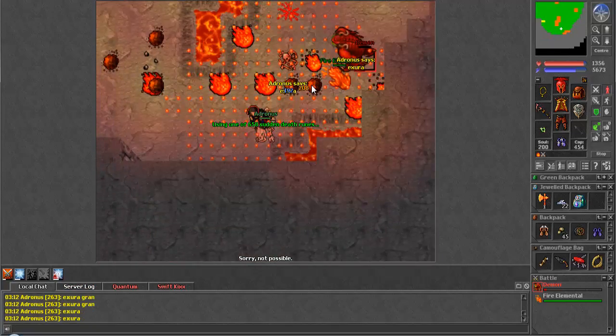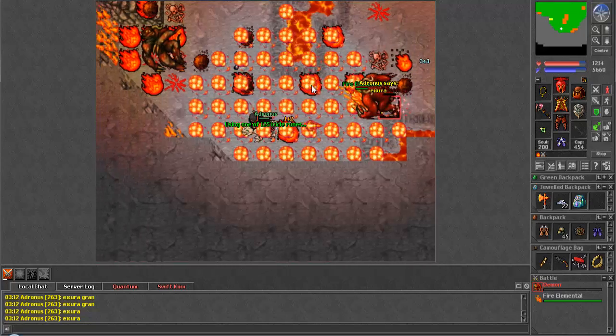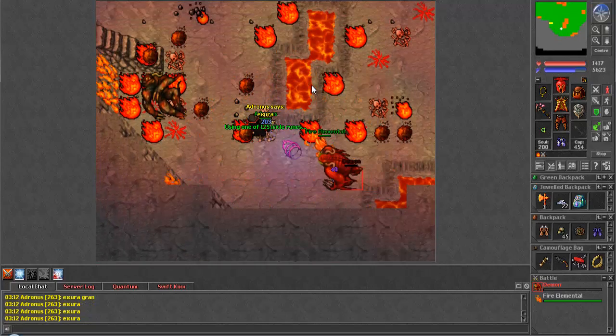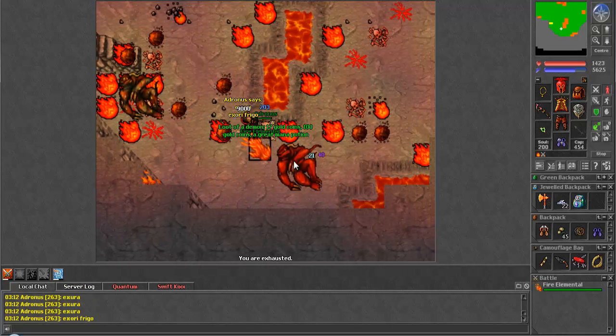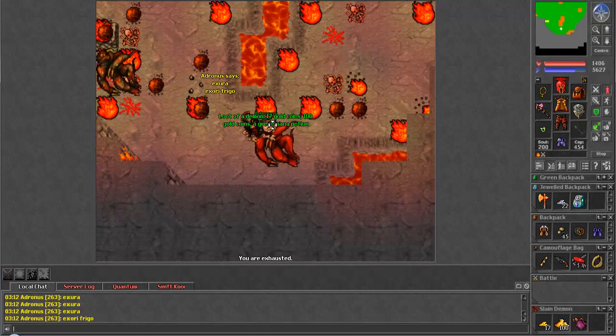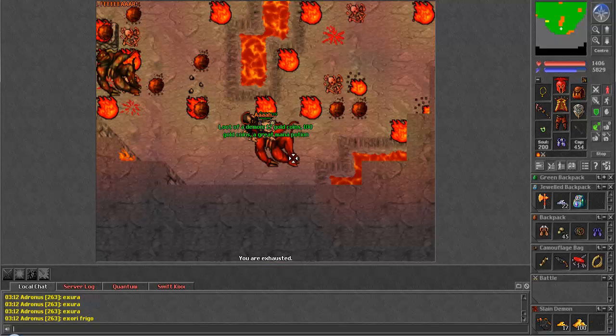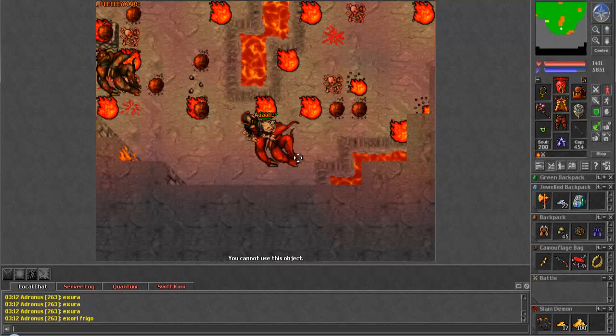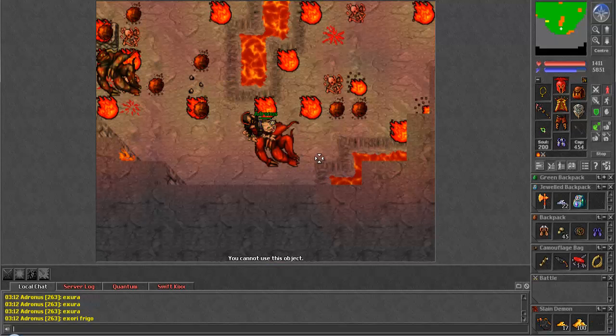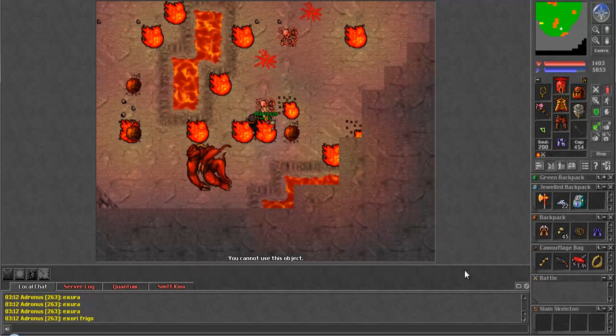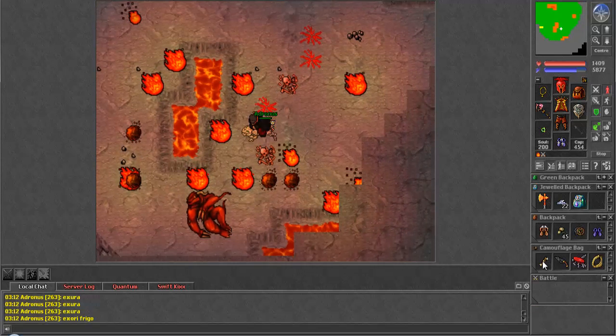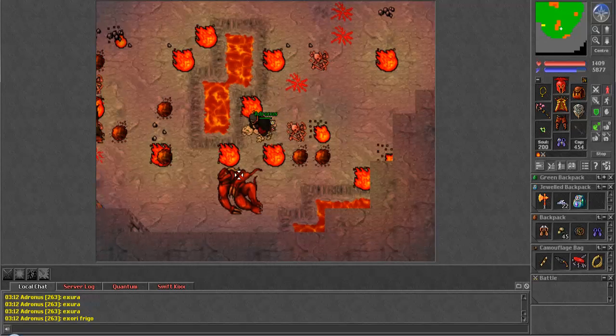And Elfbot was originally only used for PvP, and then it grew so large that people started using it for cavebotting, too. Which, I think, is probably the most beneficial part of botting, if you really want to be open and talk about it.